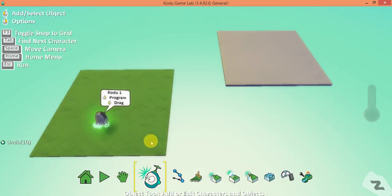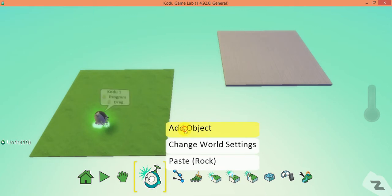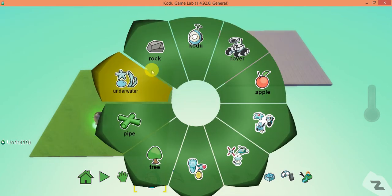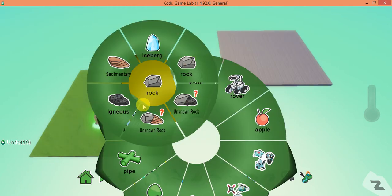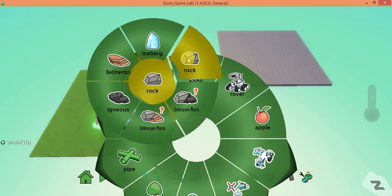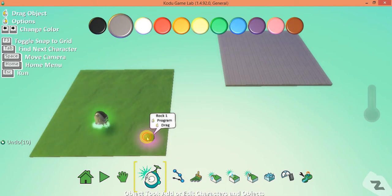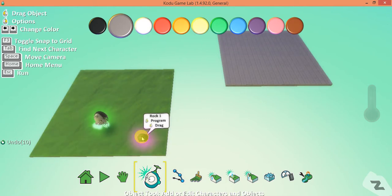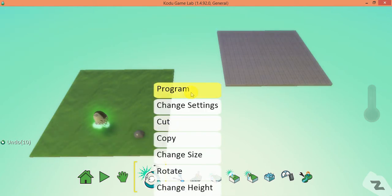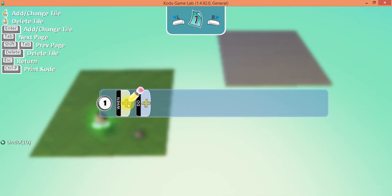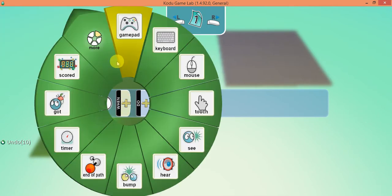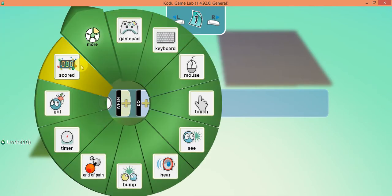If I press escape now there's nothing on the screen because he hasn't been created by anybody — that's what a creatable is. So I'm going to right-click here and add an object, and I'm going to create a rock. I'll program my rock using a scoring system.